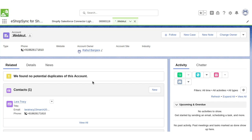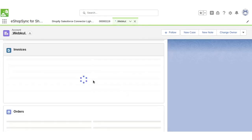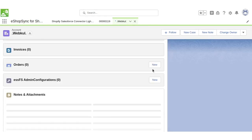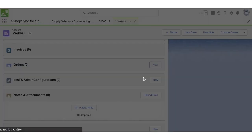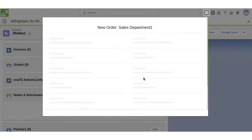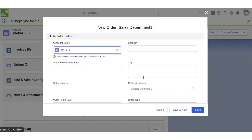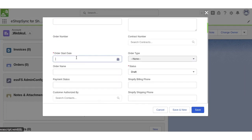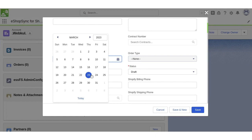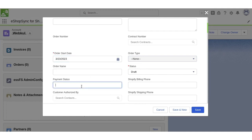We will go to the orders and click on new. Let's update the fields to create an order, like order start date and payment status.